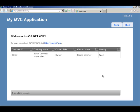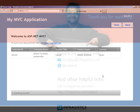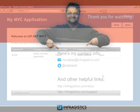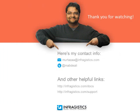Thanks for watching this video. Infragistics. Infragistics on the web at Infragistics.com.